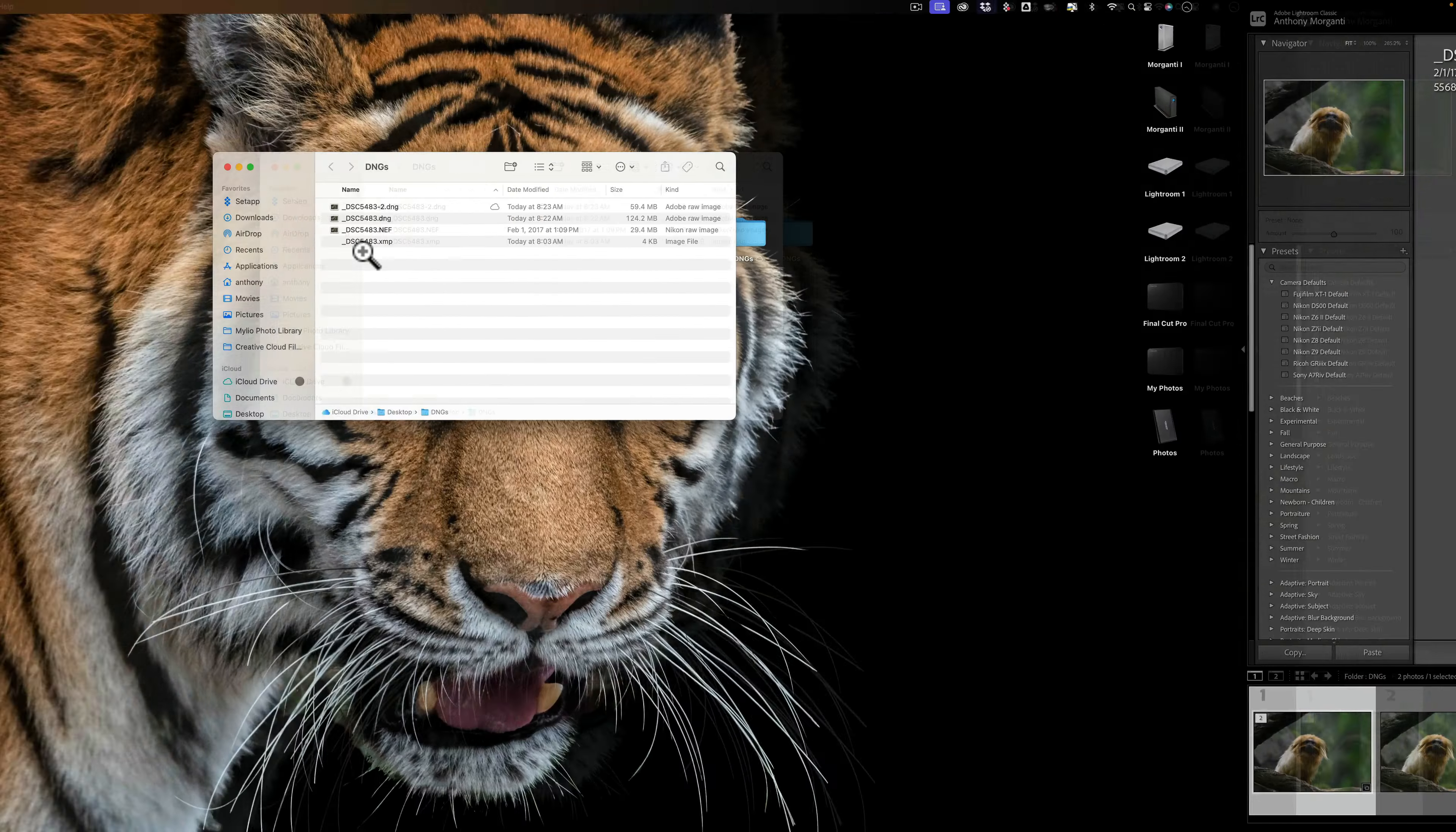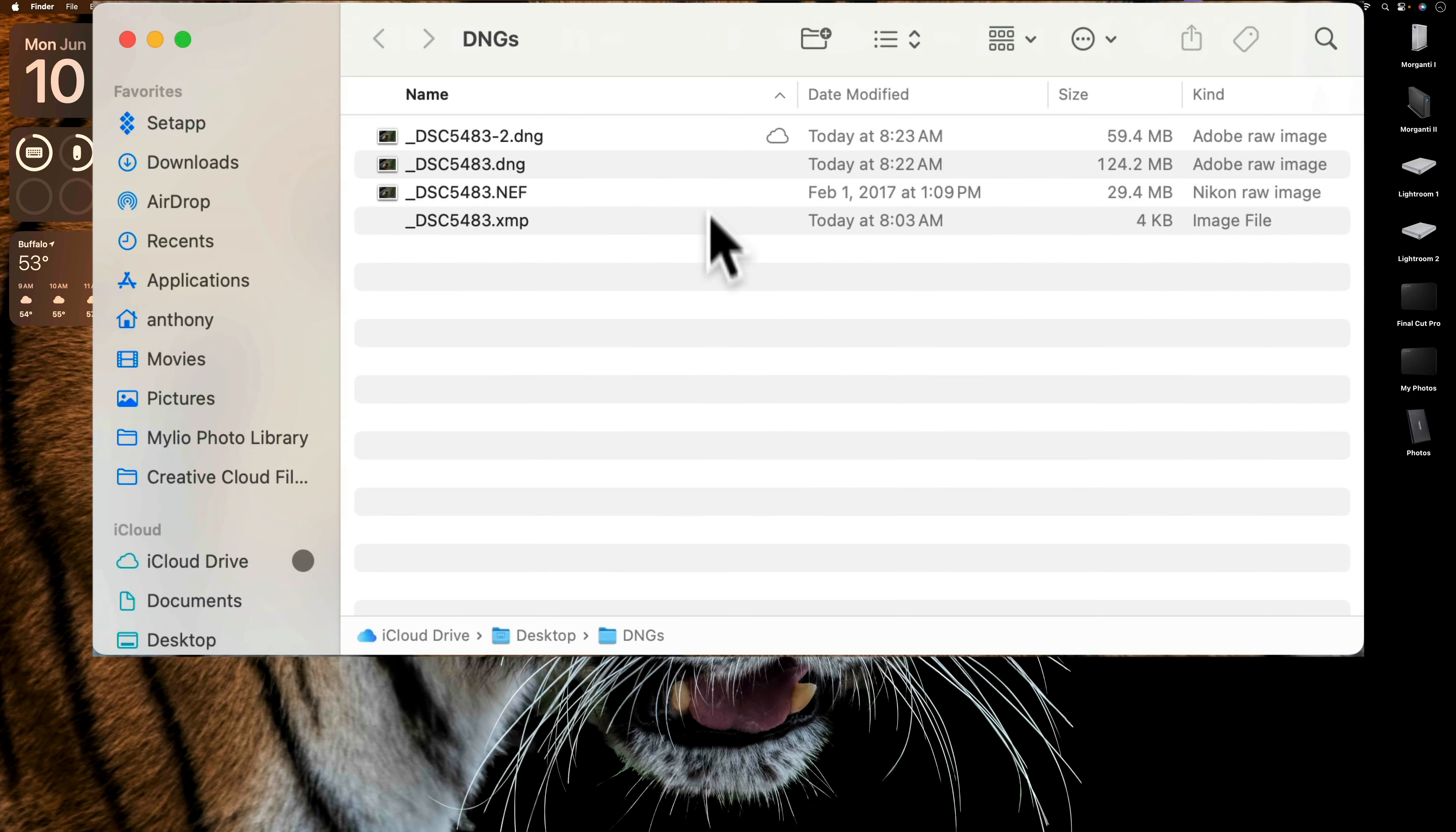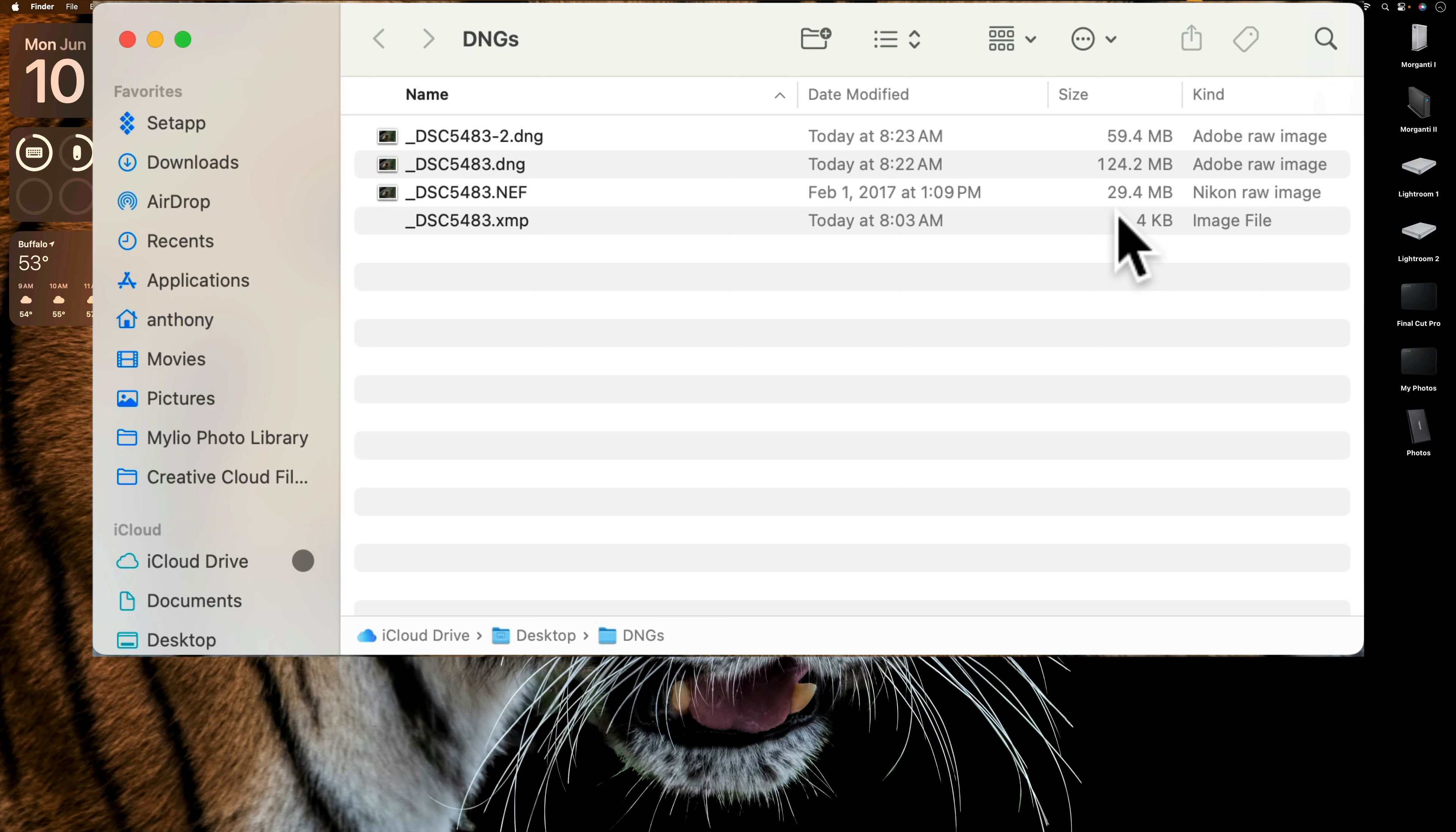Let it do its thing. And now you'll notice that this exported file is 59.4 megabytes in size. So it's considerably smaller. It's still more than, well, it's about twice as big as the original Nikon RAW file, but it still is a lot smaller. So we're going from 29.4 and then we went all the way up to 124.2 and now we're back down to 59.4. So that's a little better.